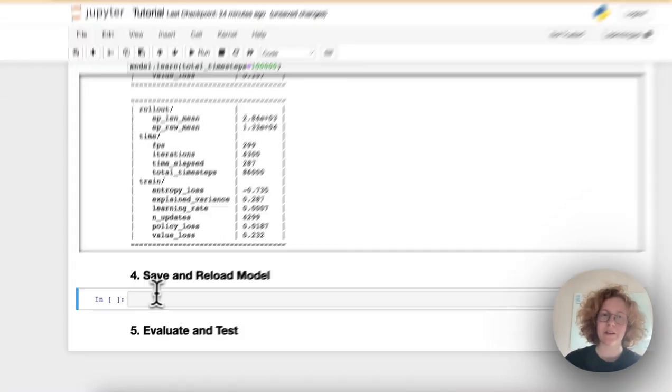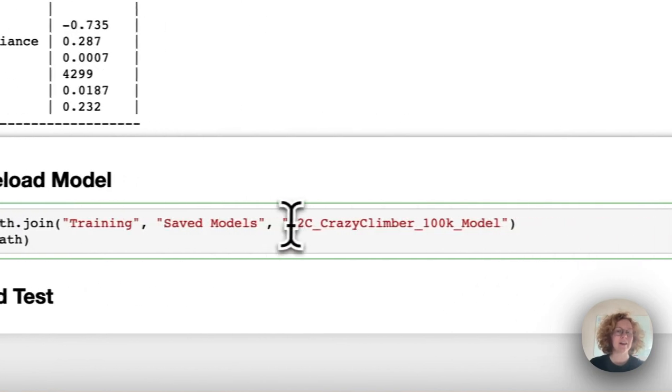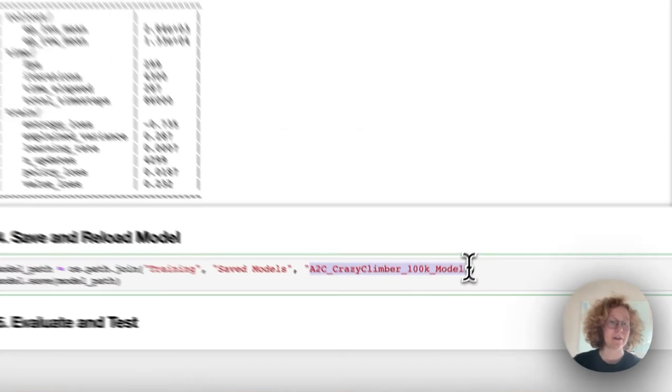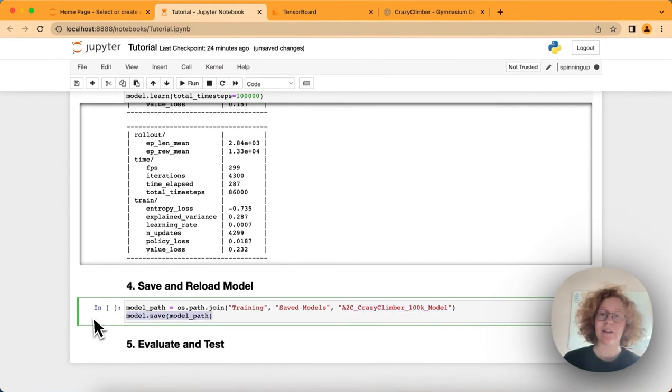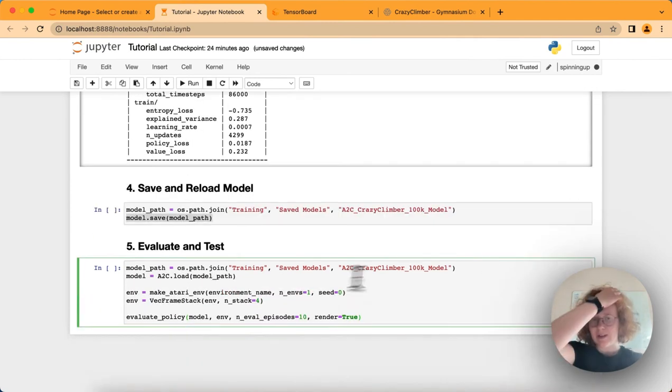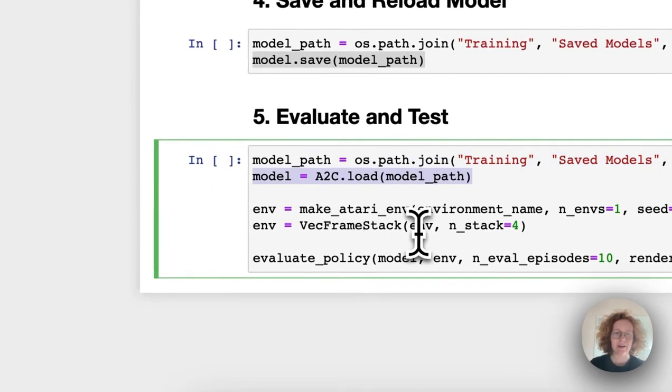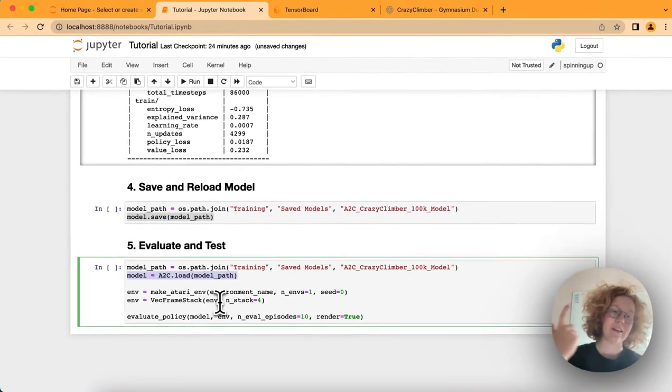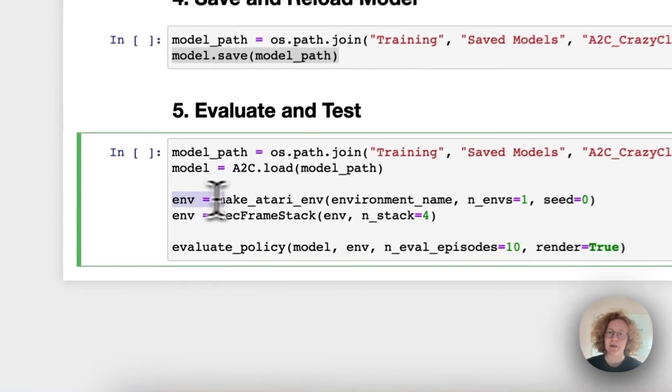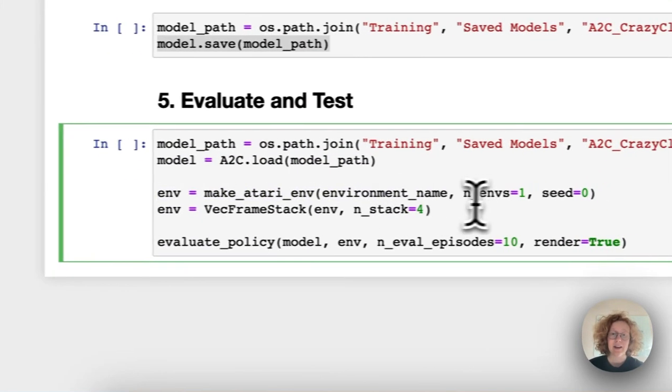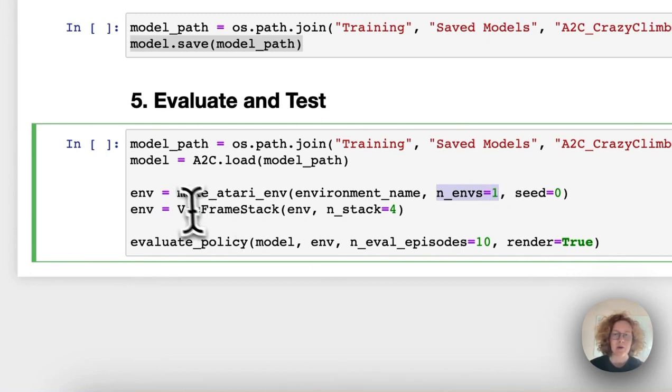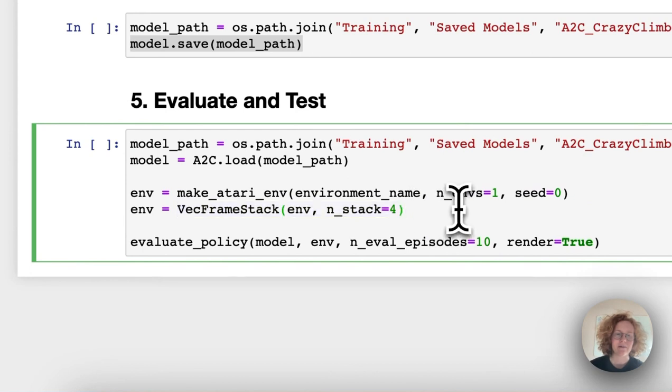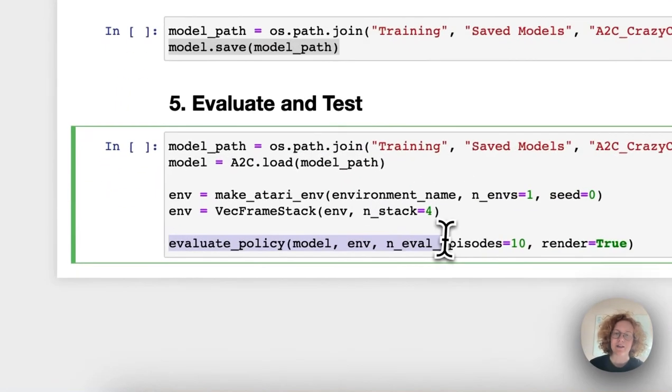To save the model, we use these two commands. We say the model path, I'm going to call it A2C Crazy Climber 100k model, then do model.save. When we want to load the model, we do the same model and use A2C load to load in the model. This is so we can train it once and load and use it over and over again. To test the environment, we use env and makeatari env. Instead of using 4, we use 1 because we just want to train on 1. But we still need to do the frame stack so it recognizes the environment it was training on.